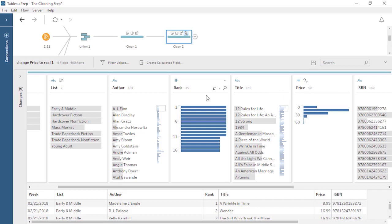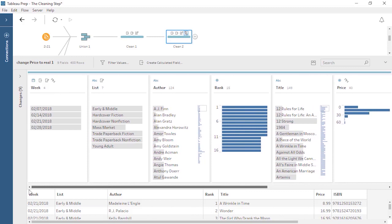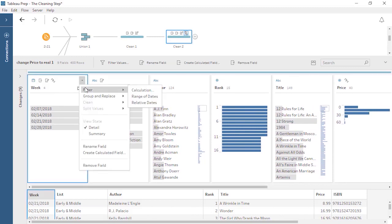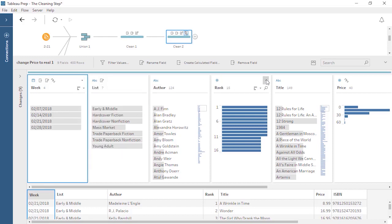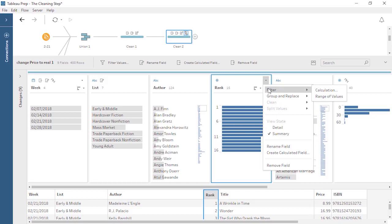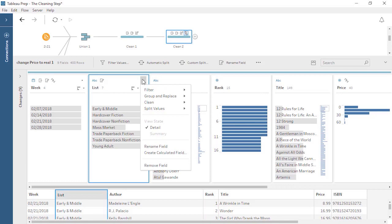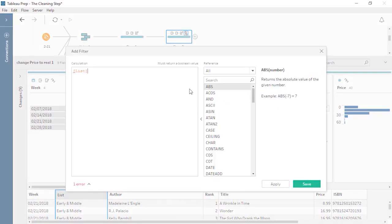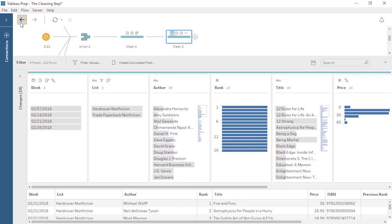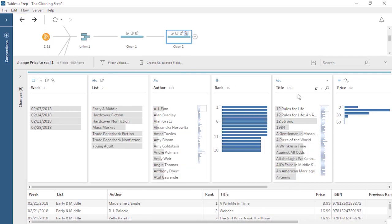Next, let's take a look at filtering. For some data types, such as Date, we have the ability to filter to a range of dates or a relative date using a filtering interface. Numeric fields, like Rank, also have a filtering interface for a range of values. For most field types, filtering is done simply as a calculation. For example, we could filter the List field to only values containing nonfiction. But we'll undo that.